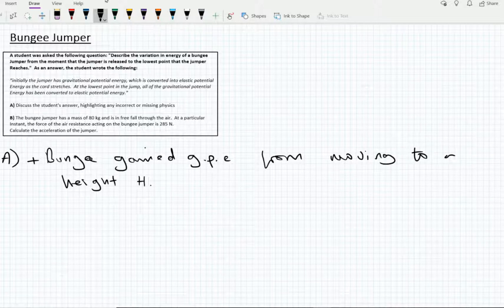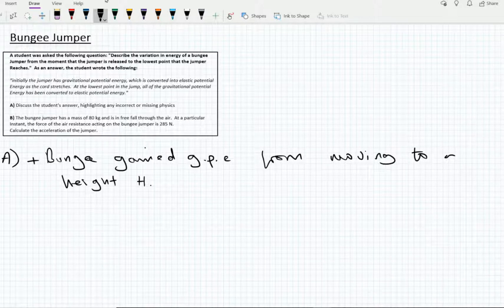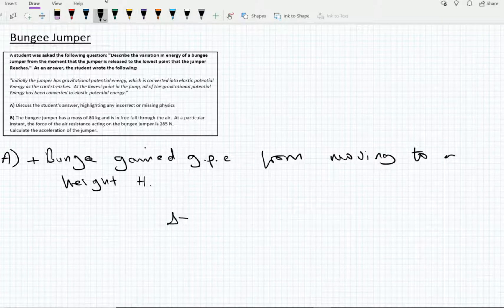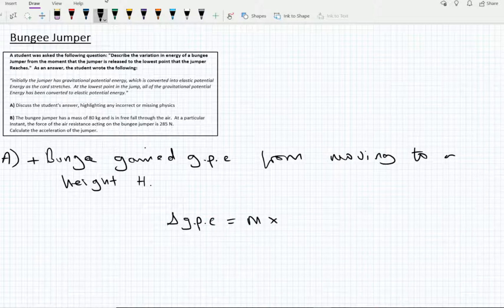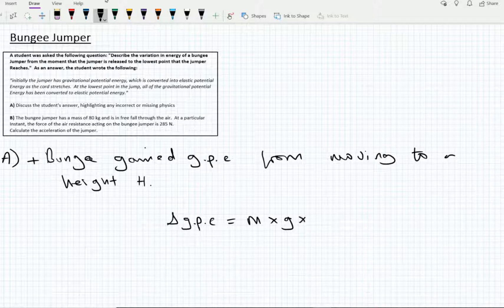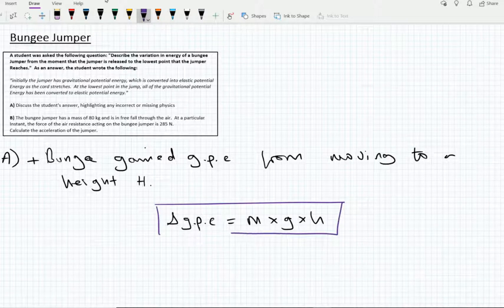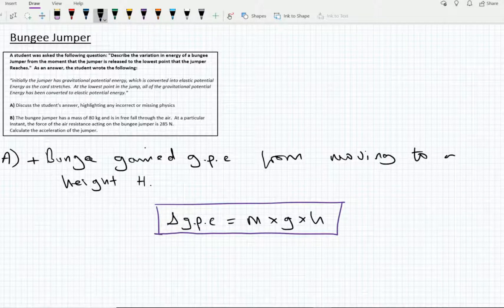If we take our reference point as the ground, to move upwards within the Earth's atmosphere we must do work against the force of gravity. This manifests as a gain in gravitational potential energy, given by the expression: change in GPE equals mass multiplied by the gravitational field strength of the planet, multiplied by the height travelled upwards.